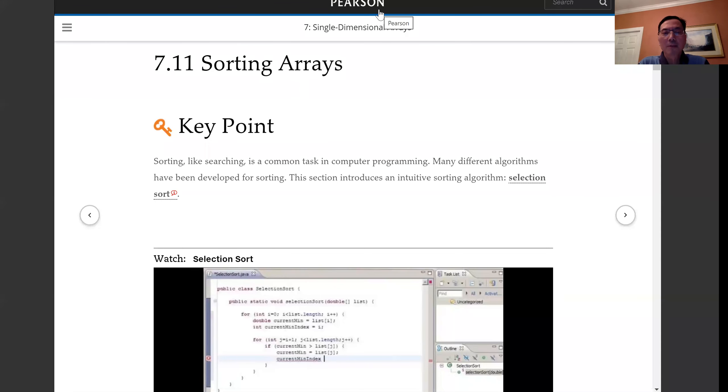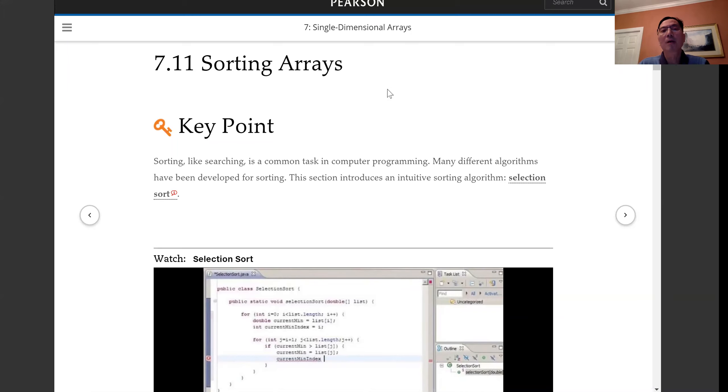Hi, I'm Daniel Liang. In this video, I will introduce algorithm animation.